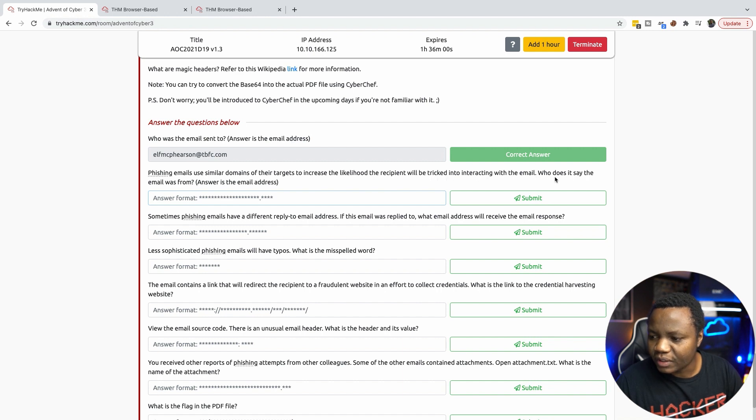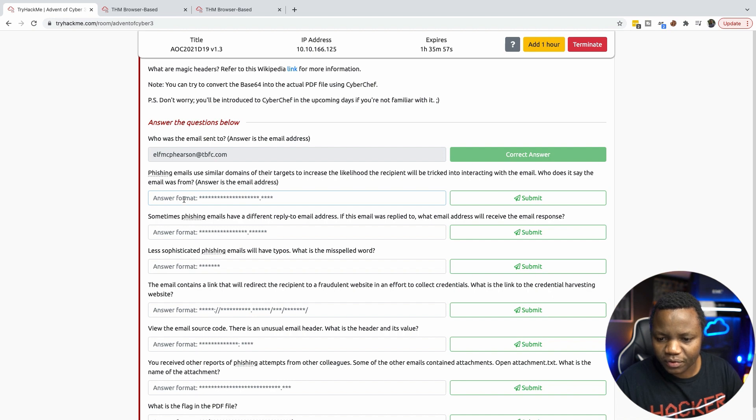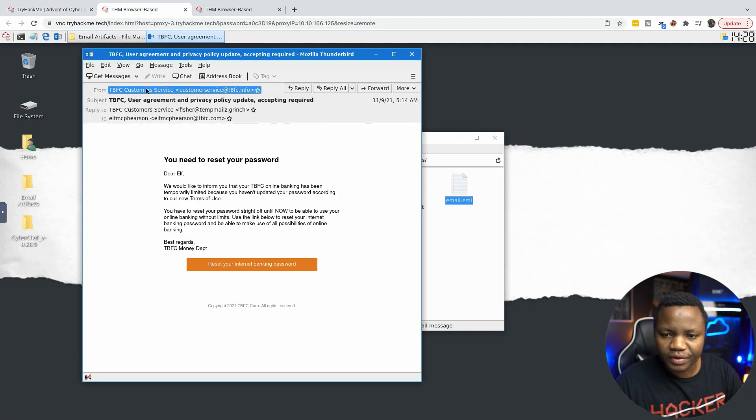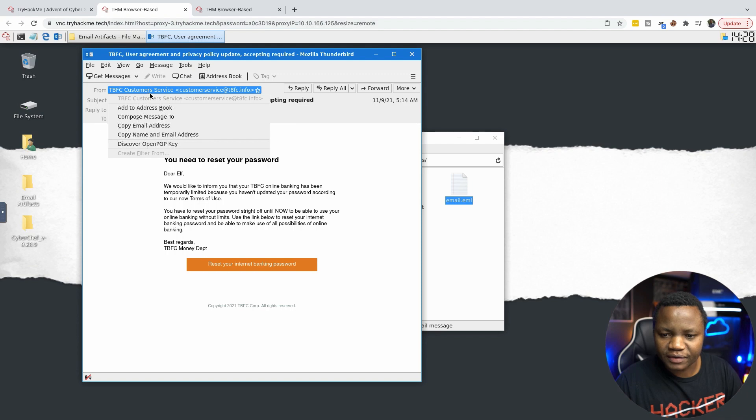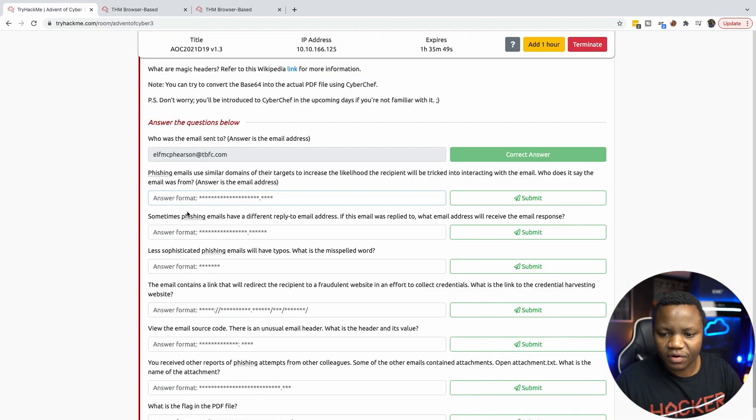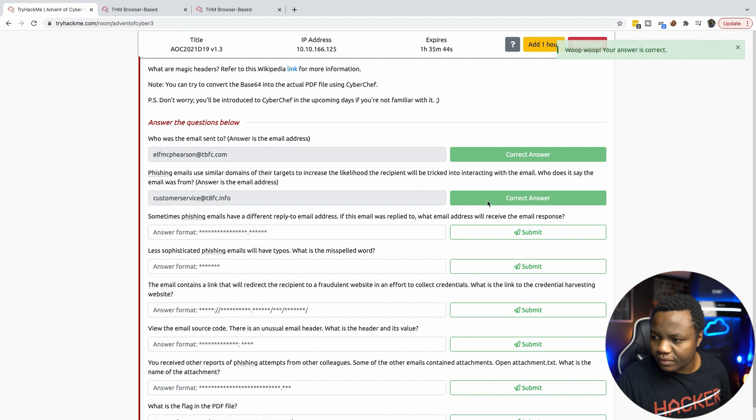Who does it say the email was from? So we're going to take it. It said the email was from this person here.